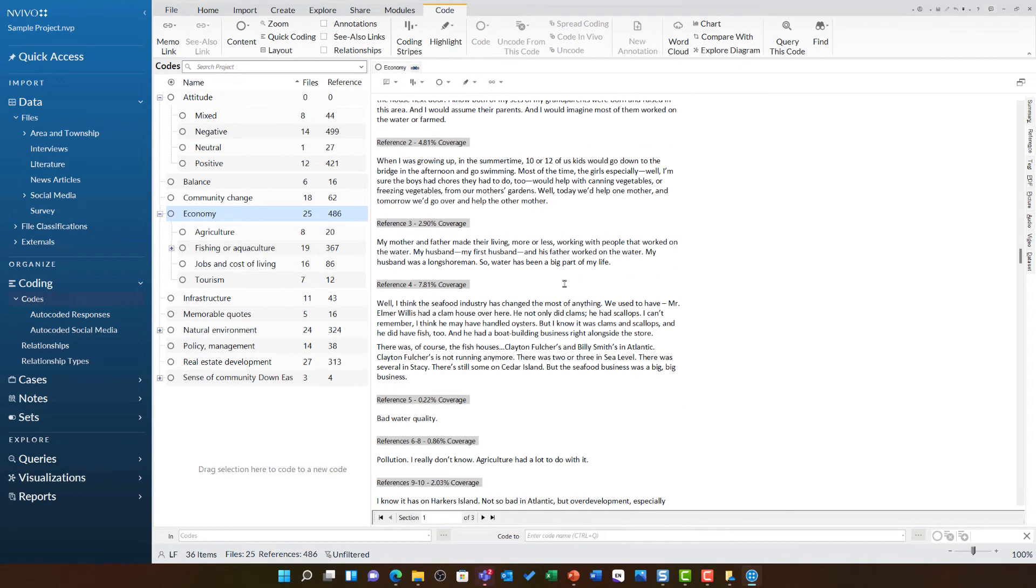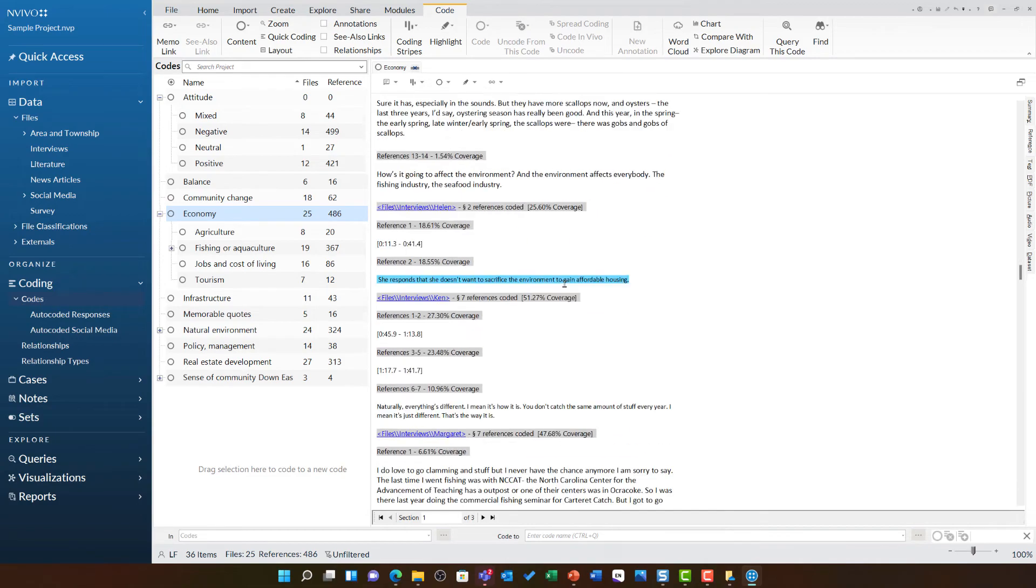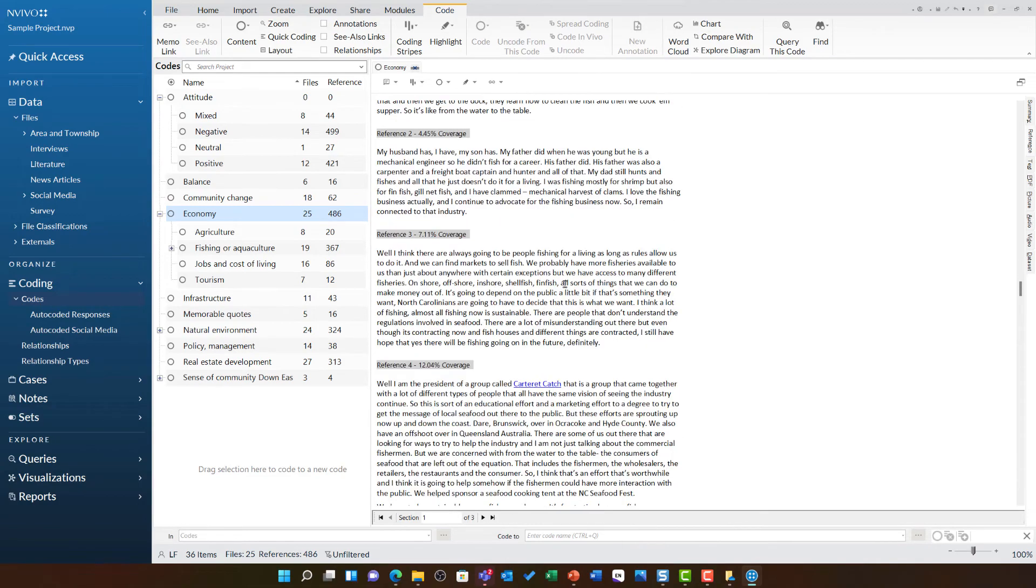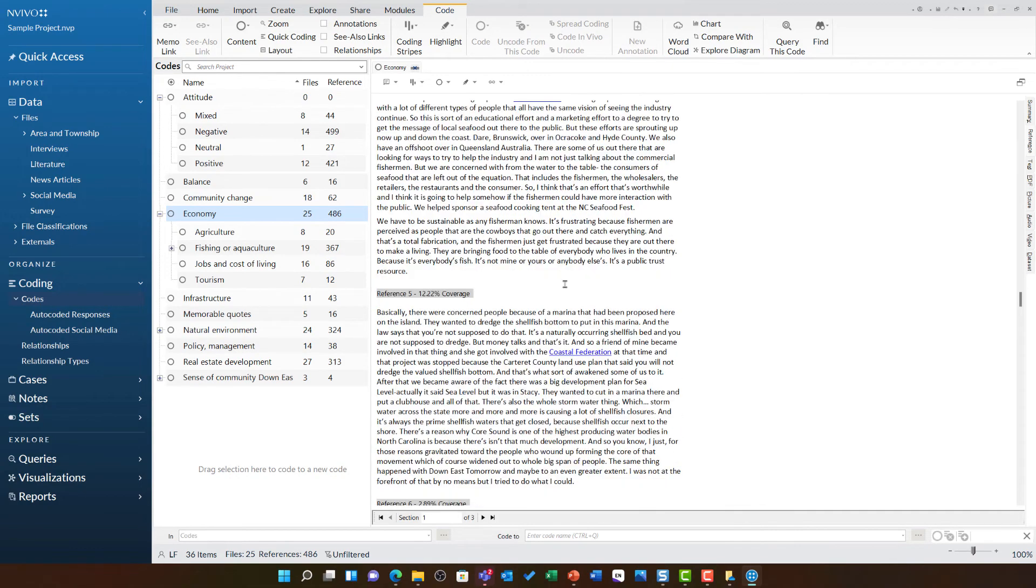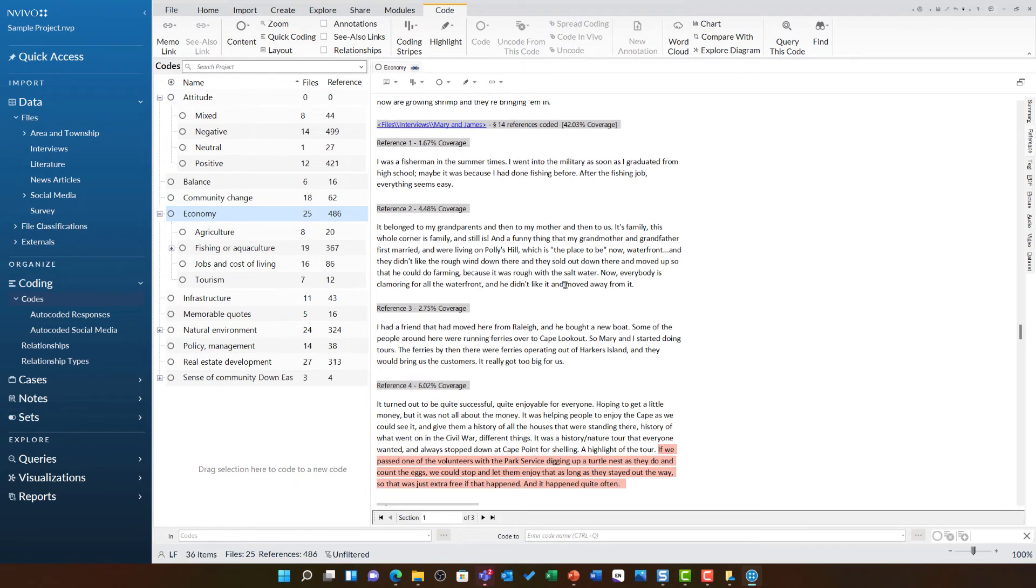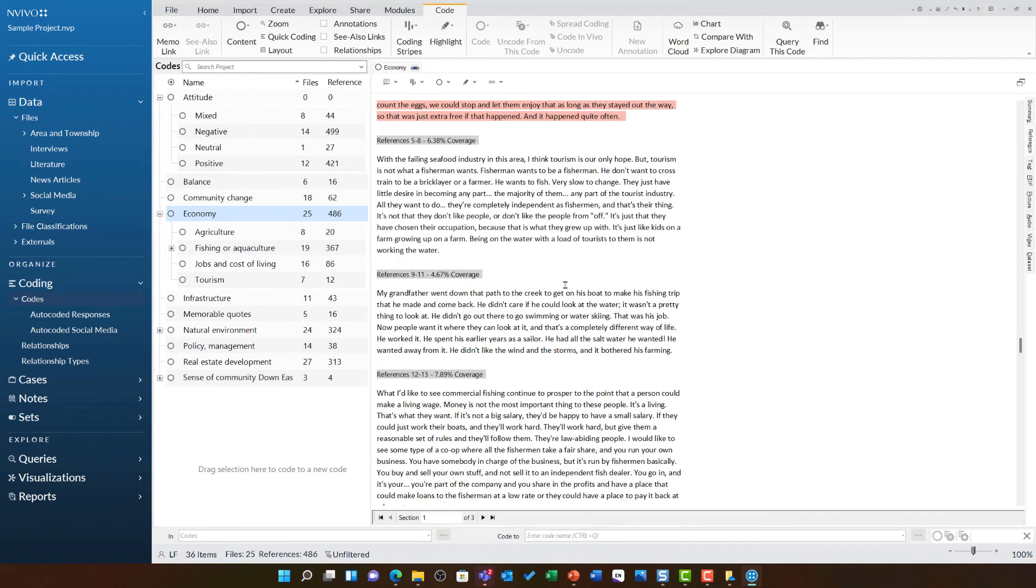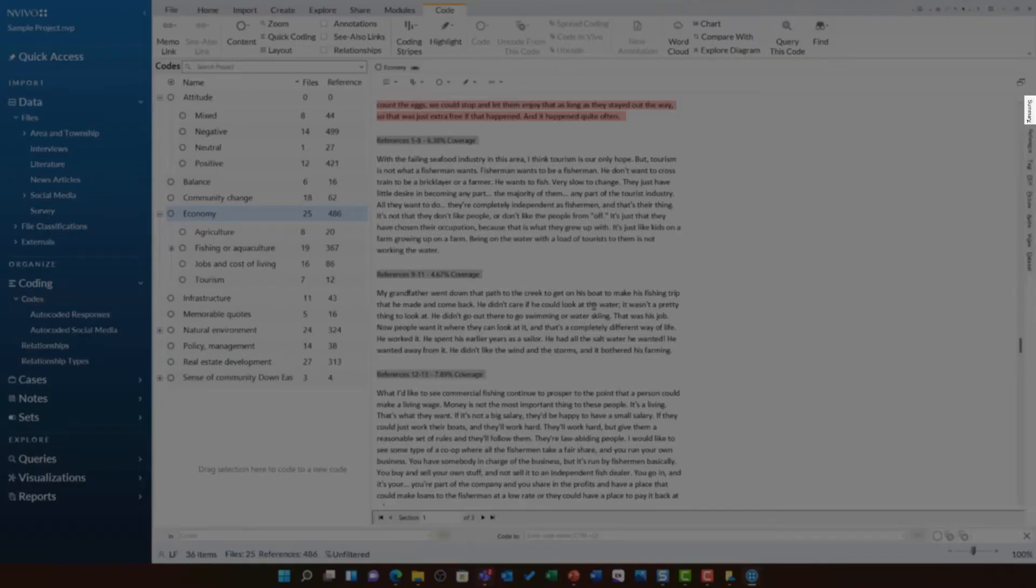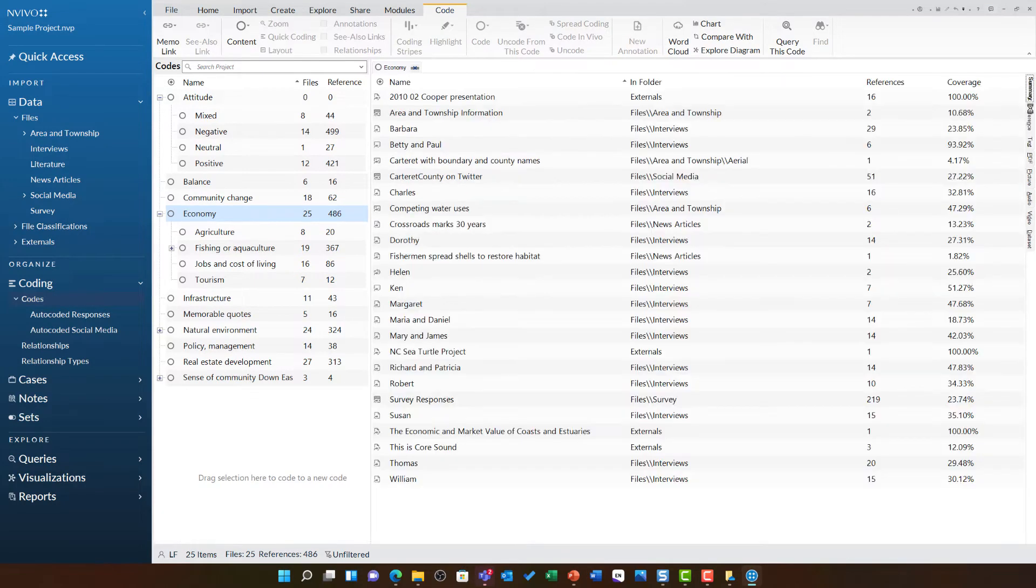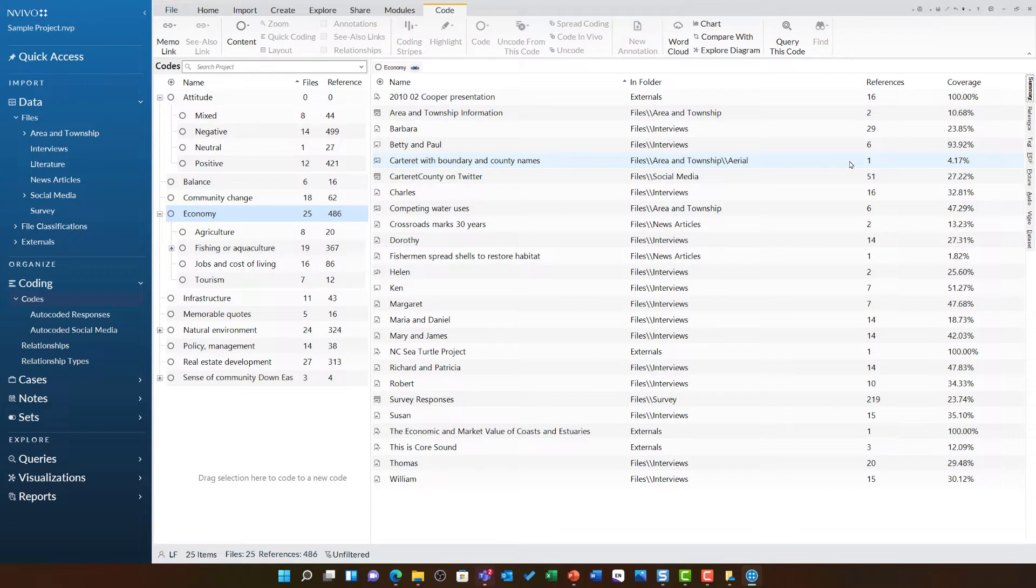You can see there is an awful lot of text and audio and areas of images that have been coded to this particular theme. To help us explore this further, we can move from this view, which is references, to the summary view. You will find it on the tab on the right-hand side. As I go to summary, it shows me all of the individual files that have been coded to this particular theme.